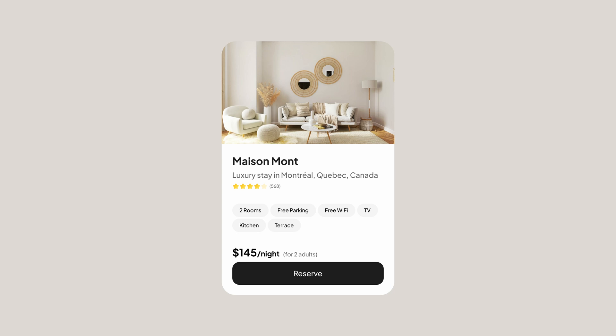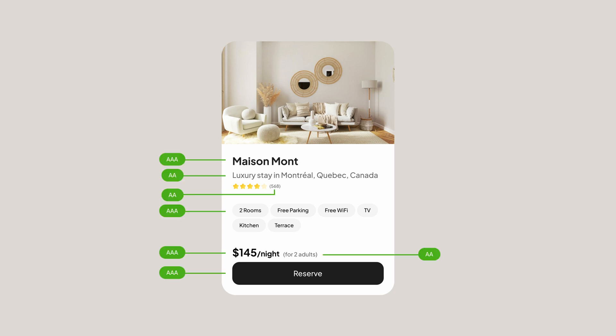Our card is ready. The next step is to check the contrast ratio of our colors to see if it follows the accessibility guidelines. Make sure that your colors get at least an AA grade.